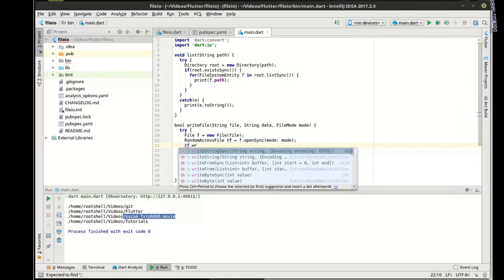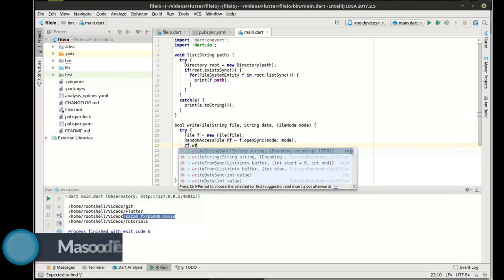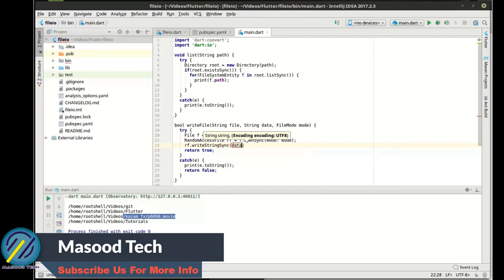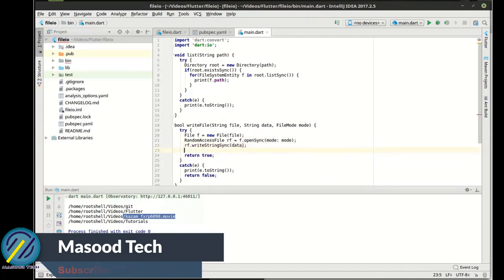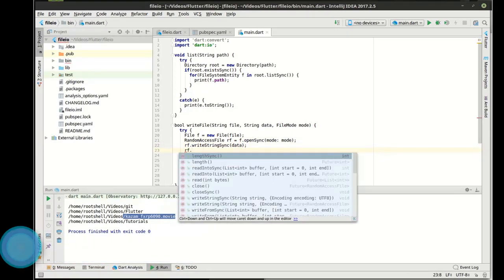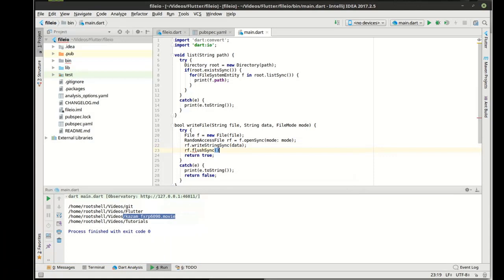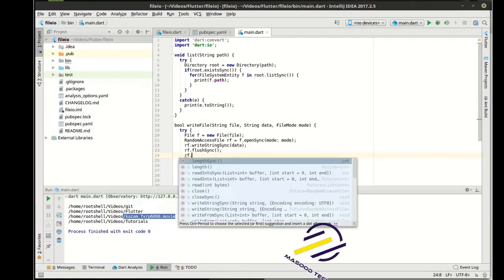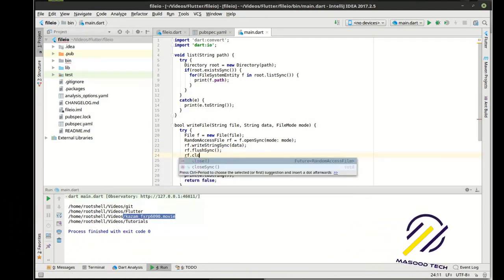Alright, so what we want to do now is we want to write string as sync. And we're going to just say data. And then we want to flush sync, and we want to close sync.